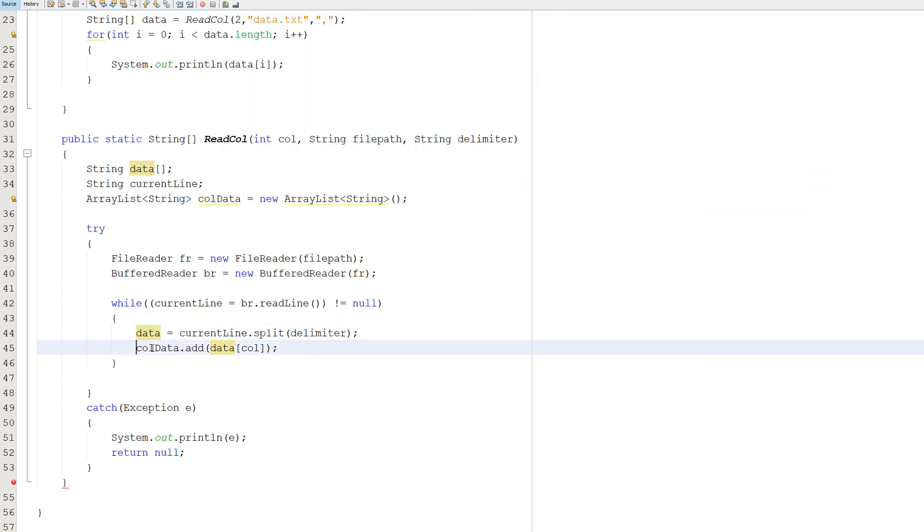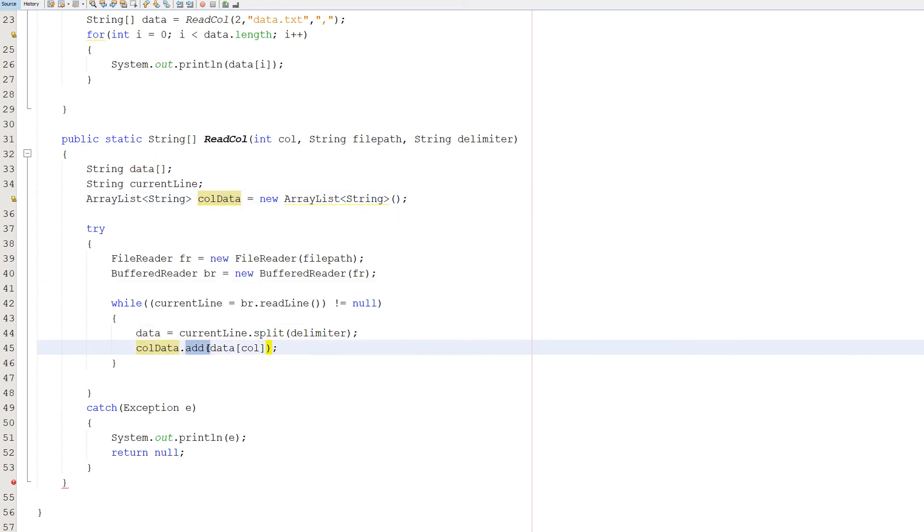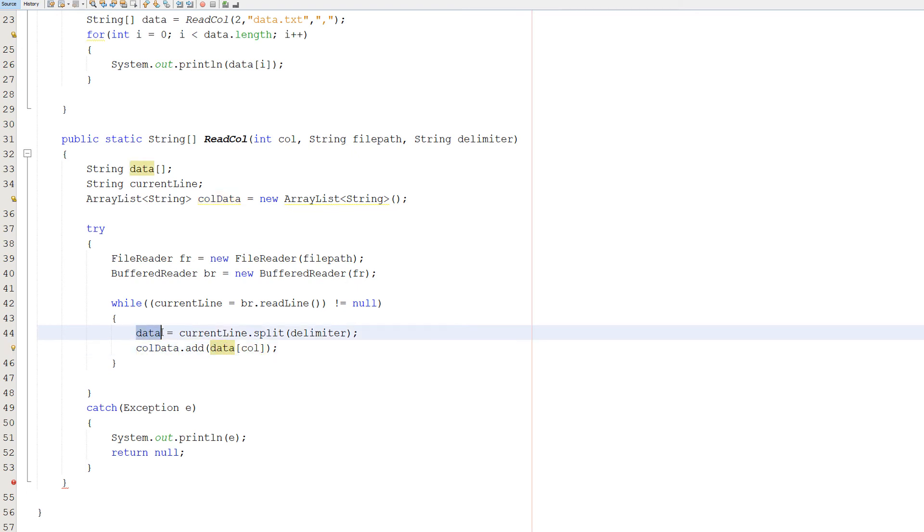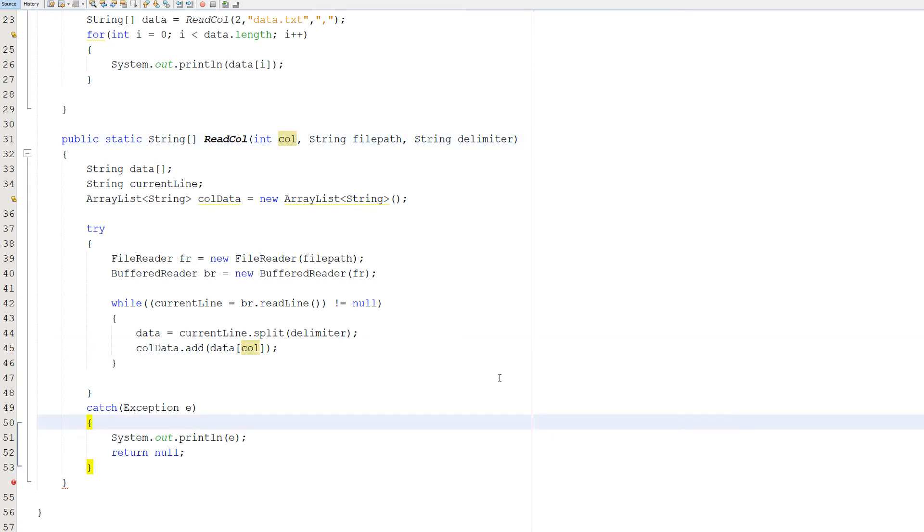Then we do colData, which is referencing our ArrayList, dot add. And then data, which is referencing our string array here, and col in the square brackets, which is representing our int here. What we're telling the code is hey, add the data in our desired column to our ArrayList. Because we want to read all the data in one column. And this is what we're doing. So if you want to read the first column you put in a zero. Want to read the second column put in a one. Want to read the third column put in a two. Obviously your file can have more than three columns.